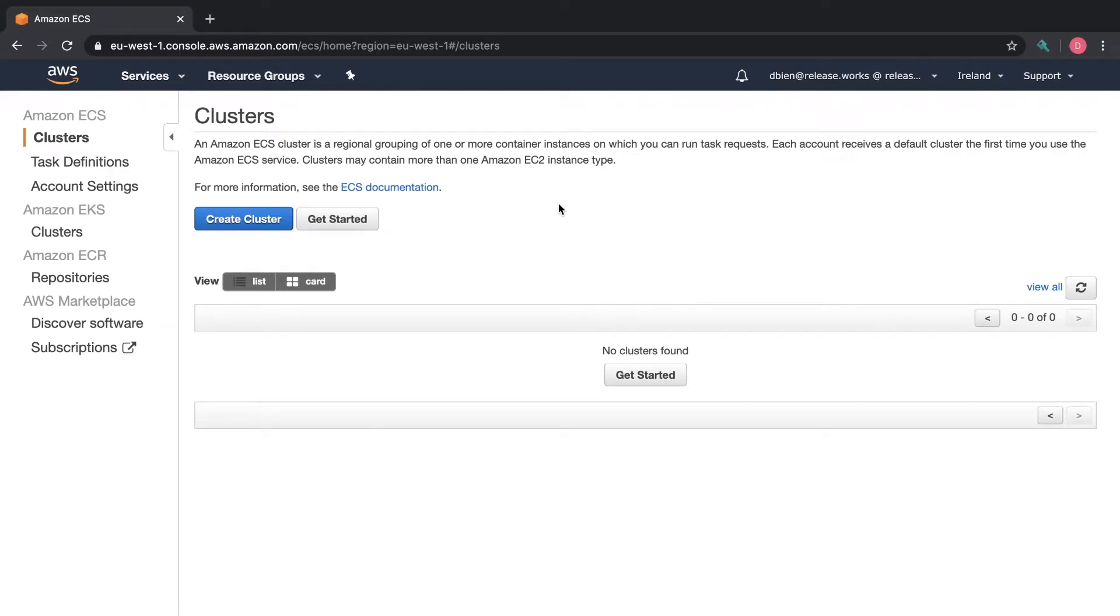Hi everyone. In this video I'm going to show how to create a Fargate cluster in Amazon ECS. Let's get started.